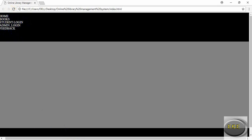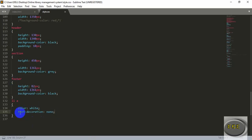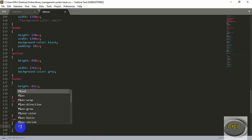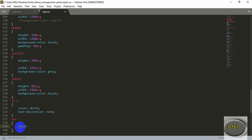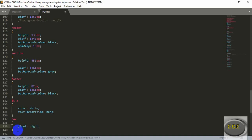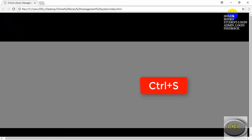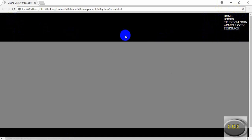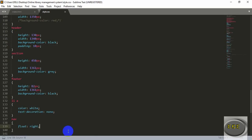Now let's move the navigation bar to the right side of the website. Inside the navigation tag we will write float, then after a colon write right, and end it with a semicolon. Save it — you can press Ctrl+S or manually save it — and refresh. You can see the navigation bar has come to the right side, floating to the right.